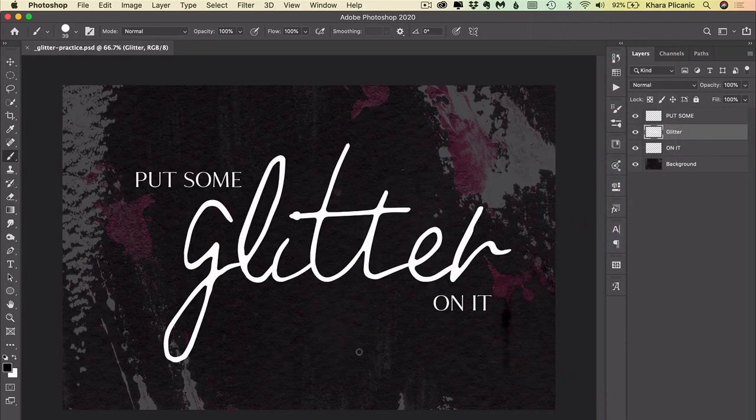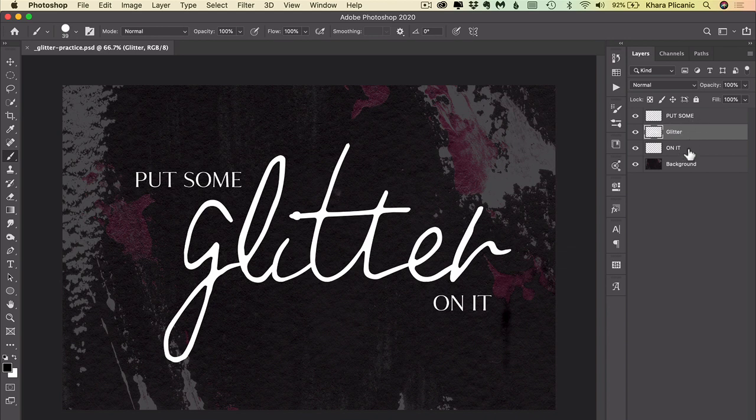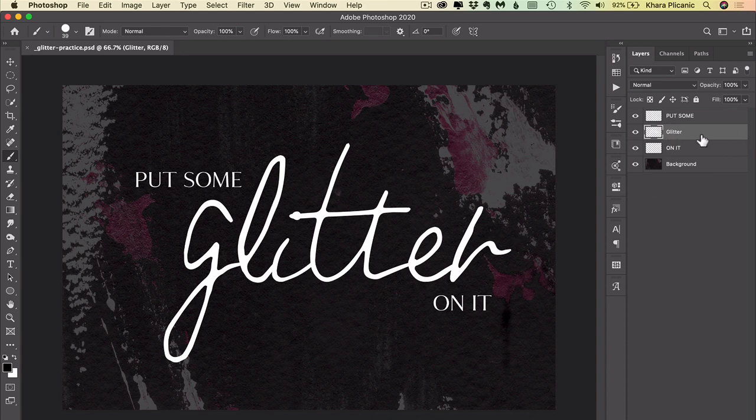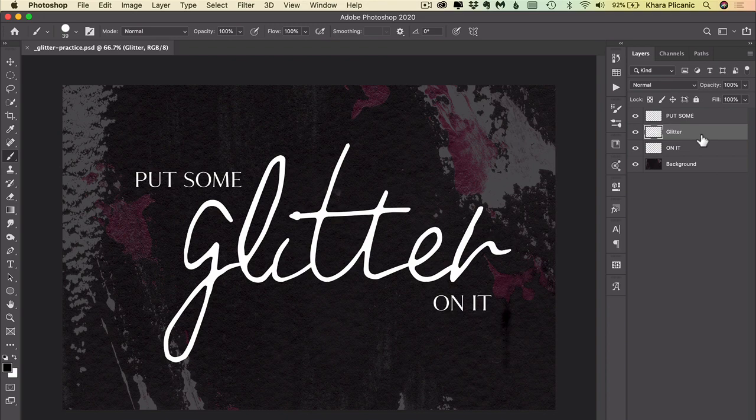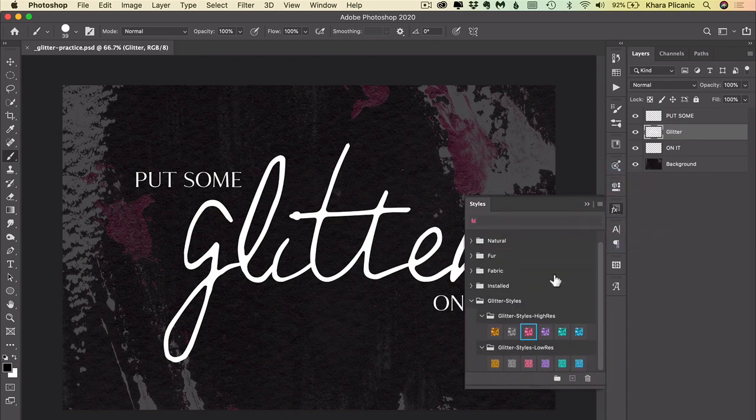In this case, I want to add the glitter to the layer here that says 'glitter.' These are type layers that I have rasterized so that you could have the same file and practice along at home. I'm going to select the glitter layer and then from my styles panel, you'll see that the styles are split into two groups.